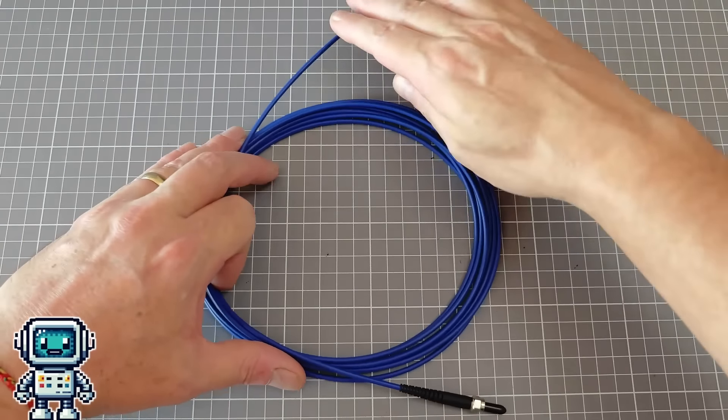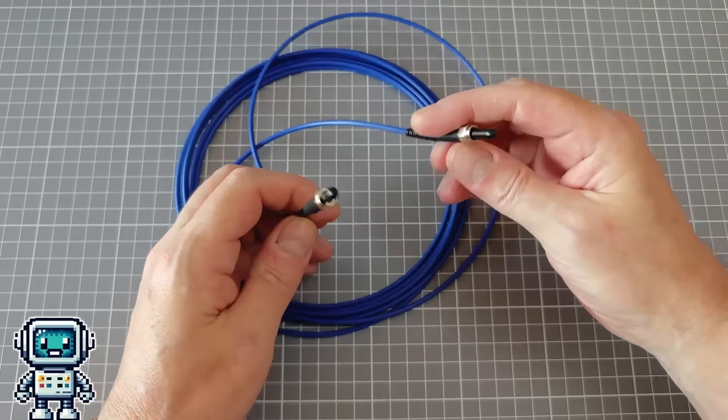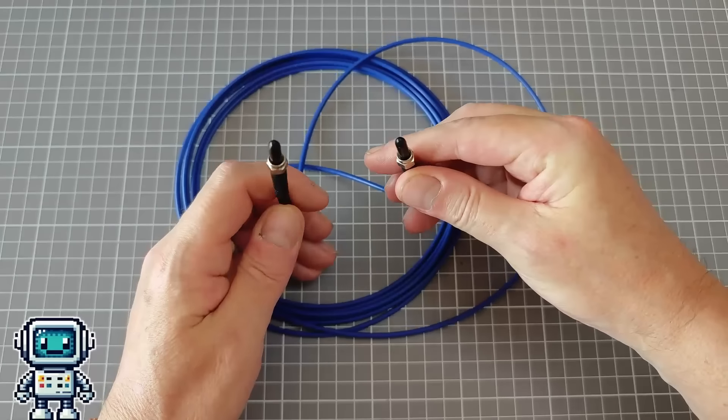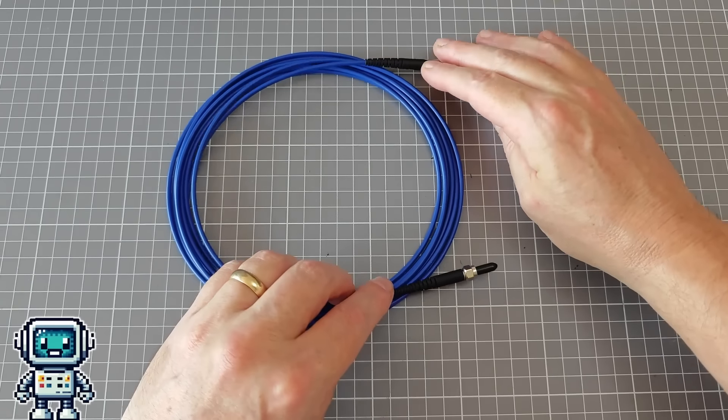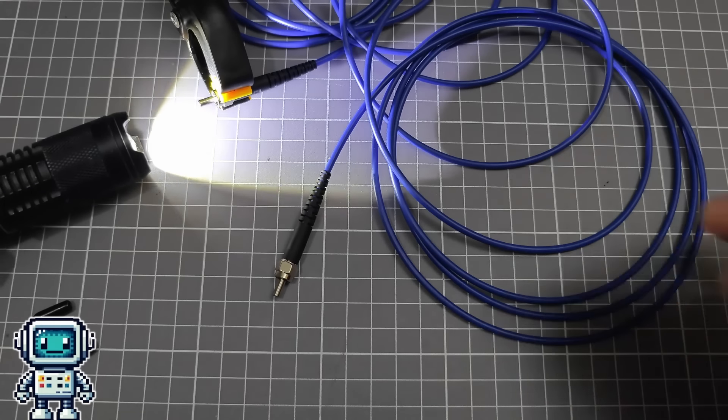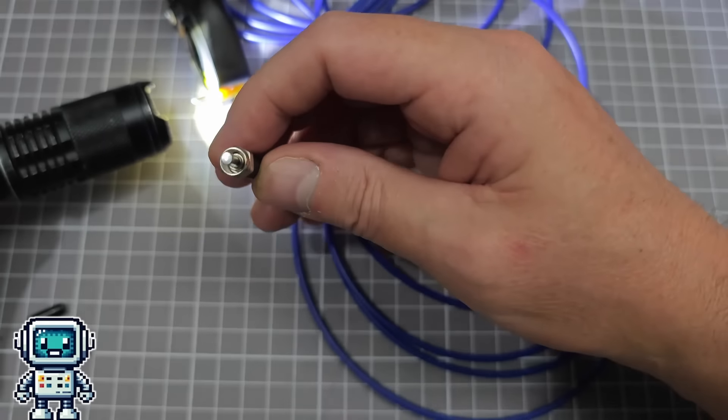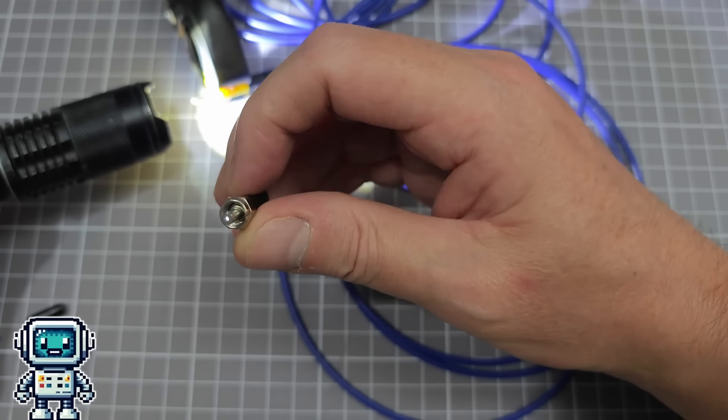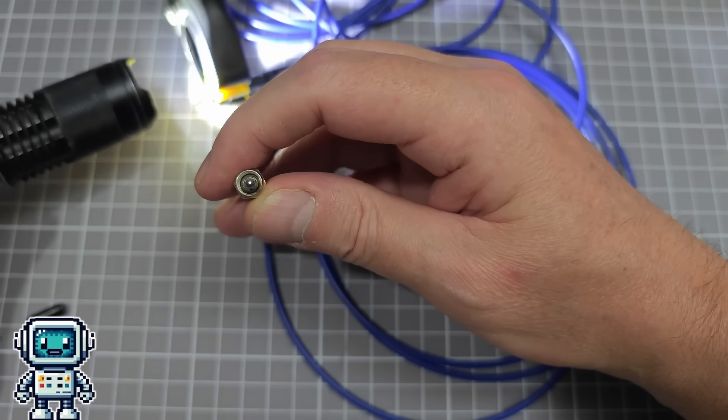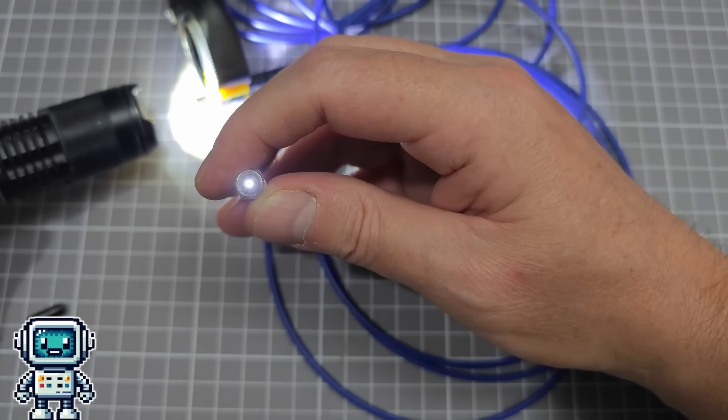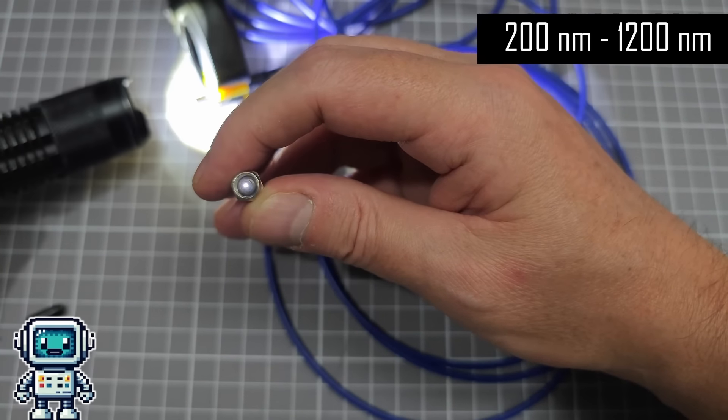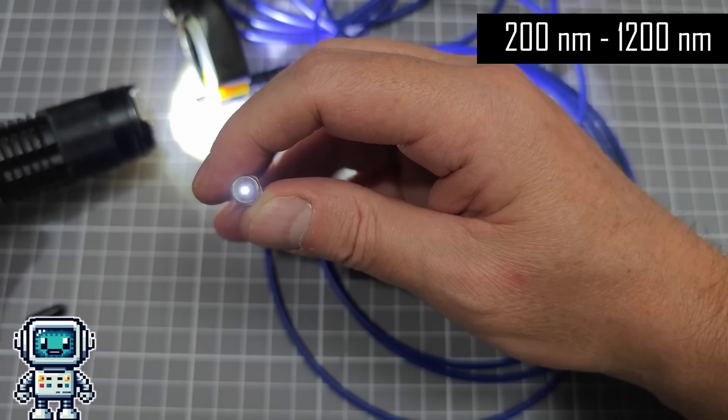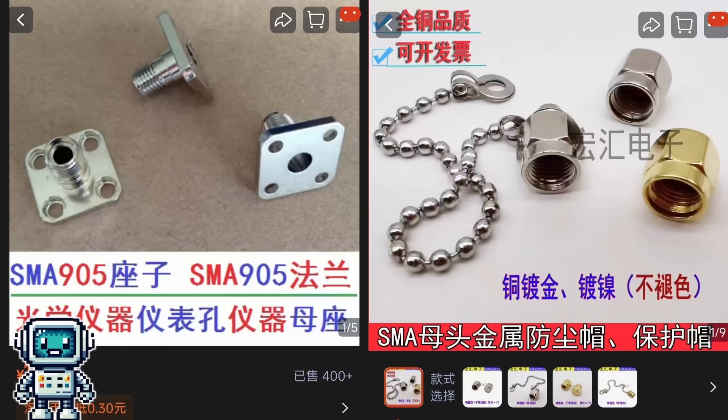For spectroscopy we need to use higher quality optical fibers, ones that can handle the wide bandwidth of the instrument, such as this one. This was actually the most expensive component we purchased for this project, and it has a usable bandwidth of 200 to 1200 nanometers. We also bought some special receptacles to allow the fiber optics to be connected to our spectrometer.